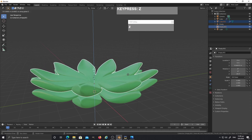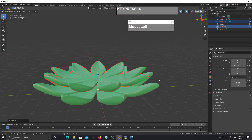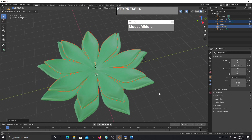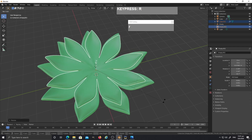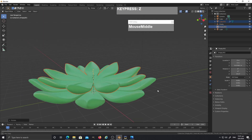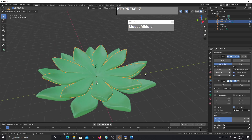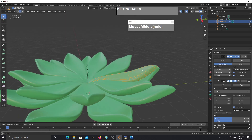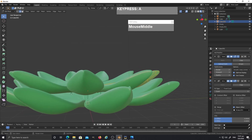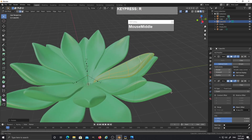This creates another set of duplicates on top. Since I want this row to be smaller, while both are still selected press S and scale it down slightly. Then press R R and Z to rotate along the Z-axis to offset the pattern. You can select the original leaf, go to edit mode with Tab, press A to select all components, and then rotate them up by pressing R — as you rotate you'll see the leaves start to bend inward.